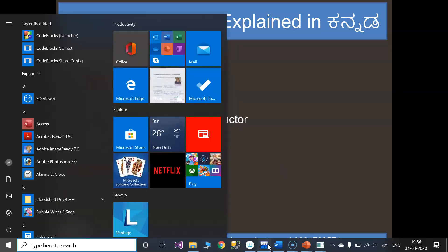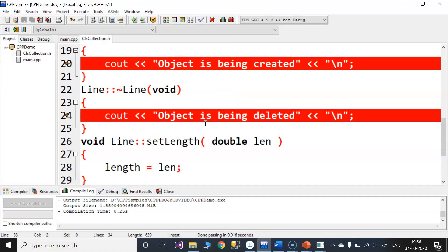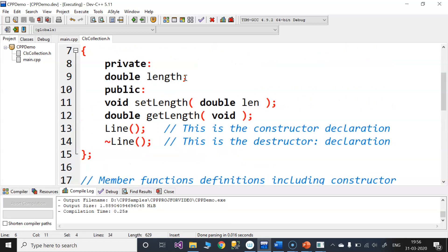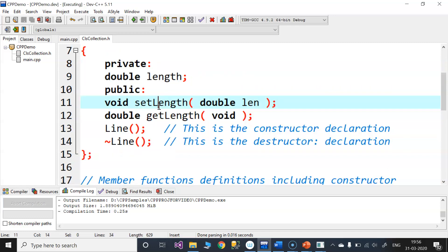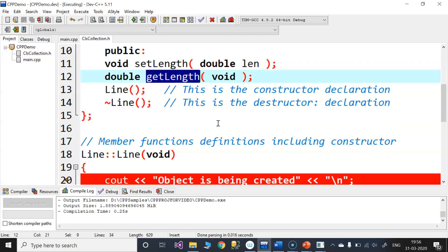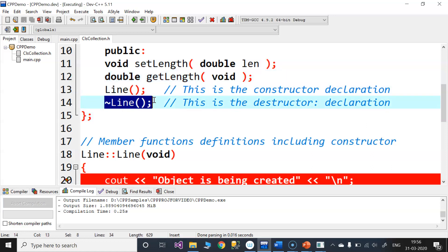Next is the program. This is the header file. The header file is included at the top of the class. This is the length data member which is private. The public section contains setLength and getLength. This is the length return, and here is the void. Next is the constructor and the destructor.